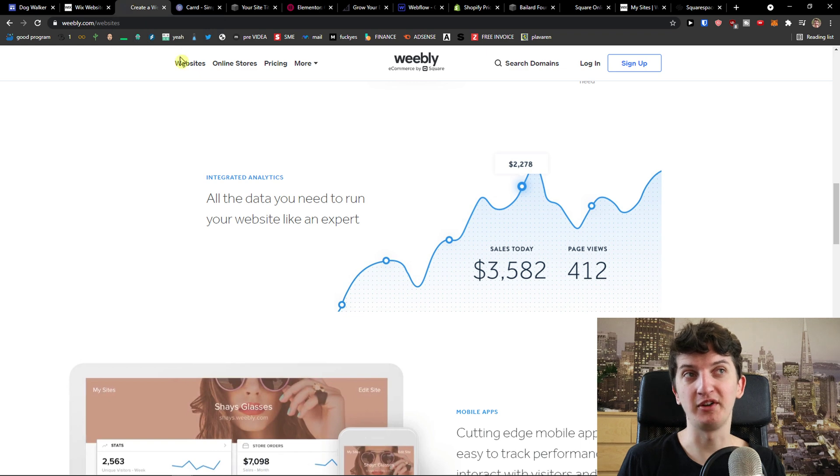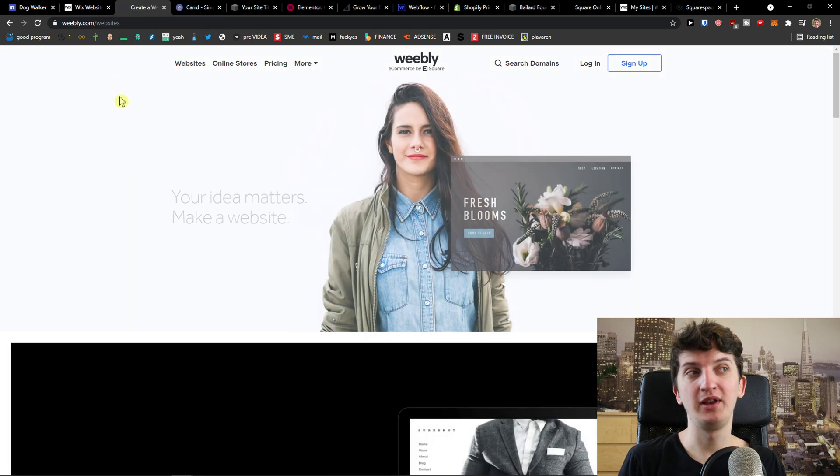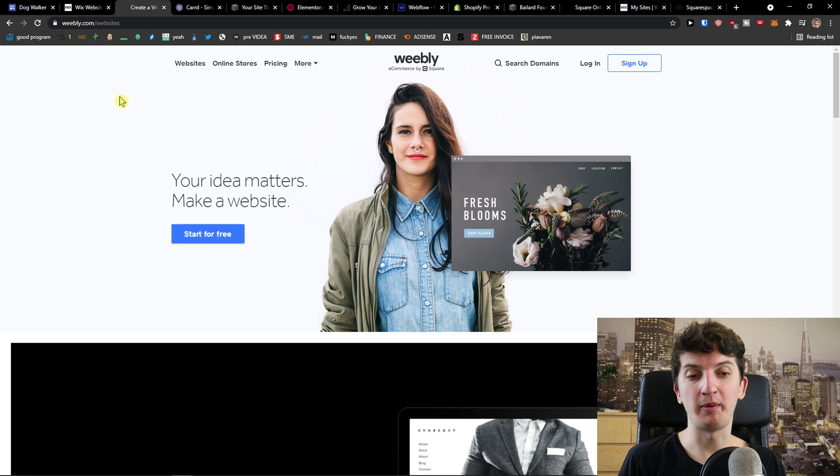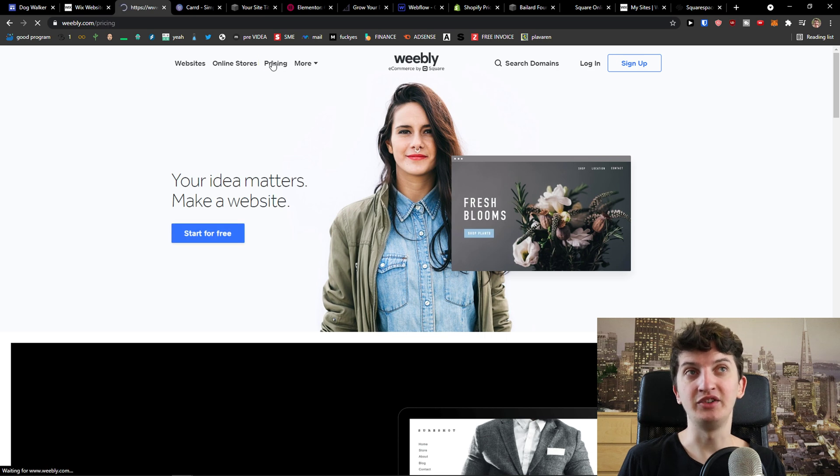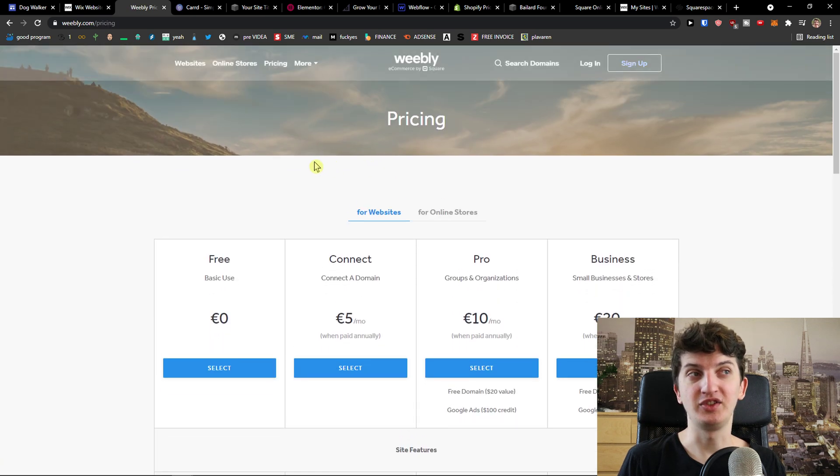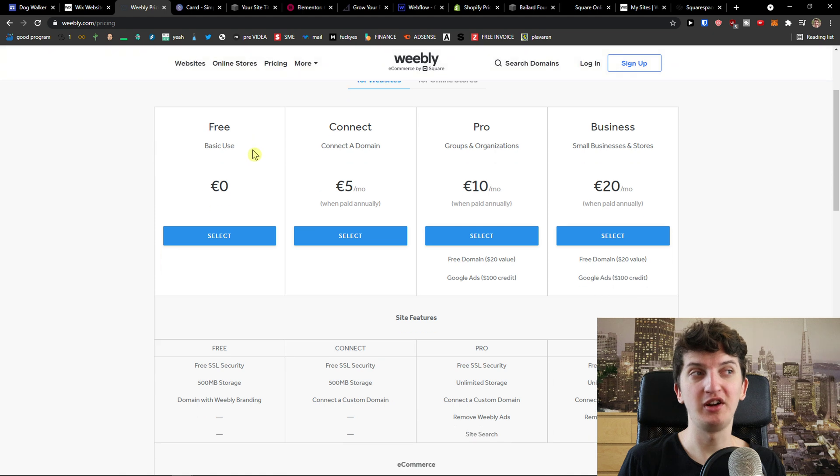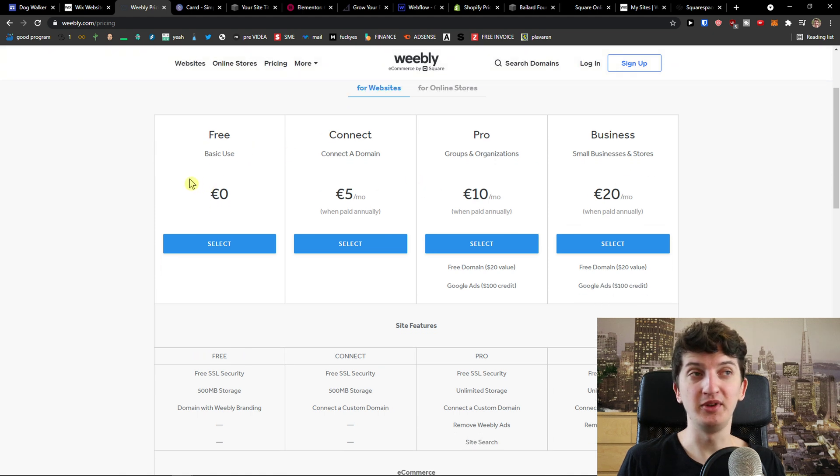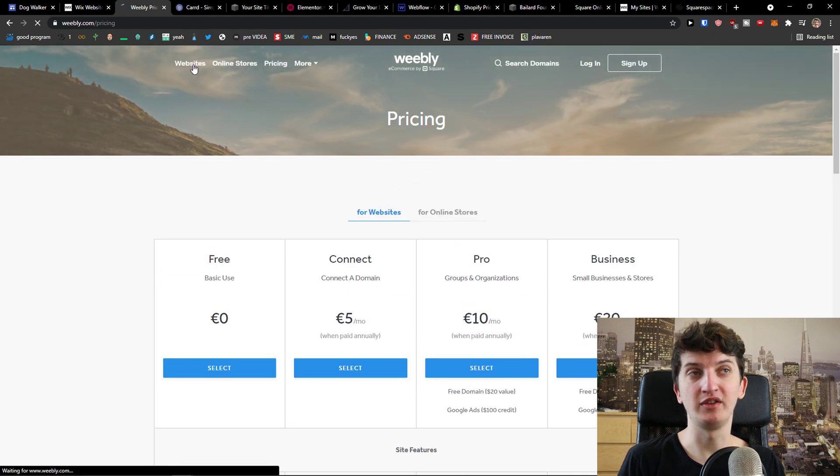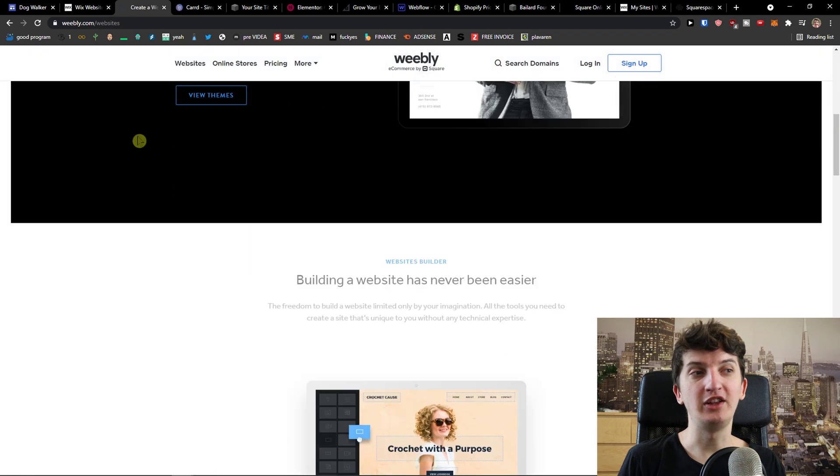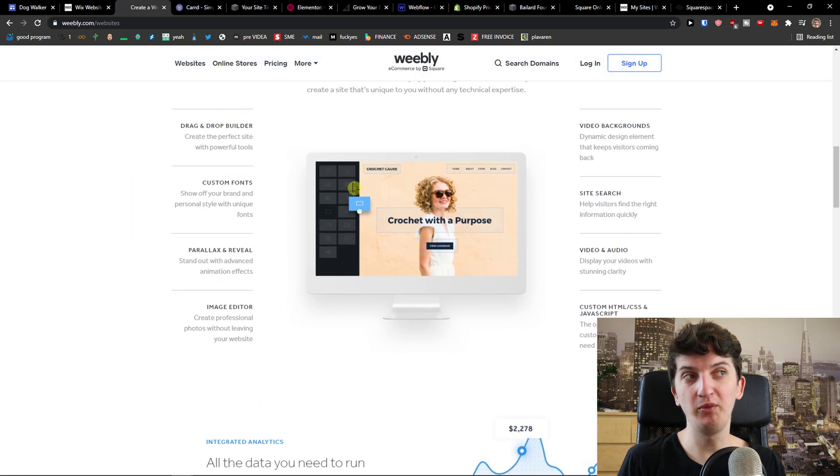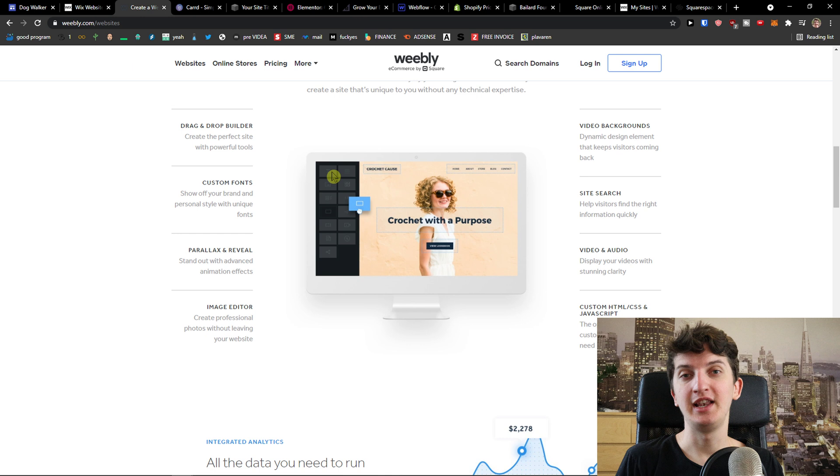The next one I prepared for you is Weebly. Weebly offers a way how you can build your own website too. What I like is mainly the pricing standpoint that is pretty cheap when you come here: free, connect, pro, business, and you can also create online store if you want to. It all works based on sections and you can create really good website.